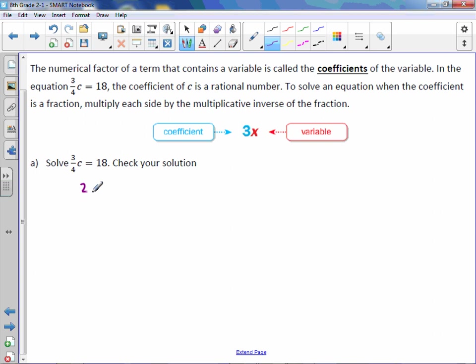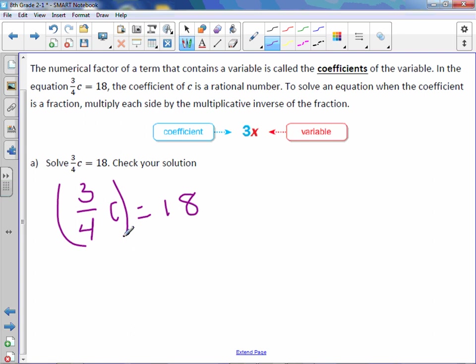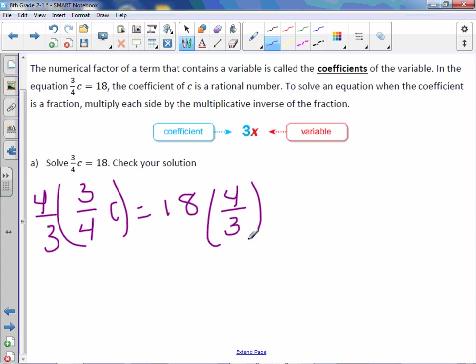To solve this, I'm just going to rewrite it. What you're going to do is multiply by the reciprocal of the fraction, and you're going to do that on both sides. Those go away, and you're left with c equals.